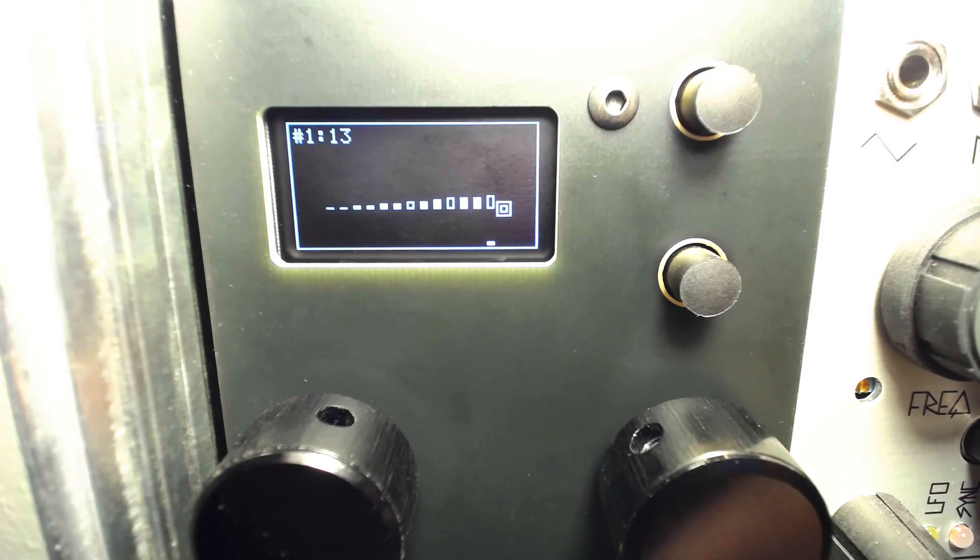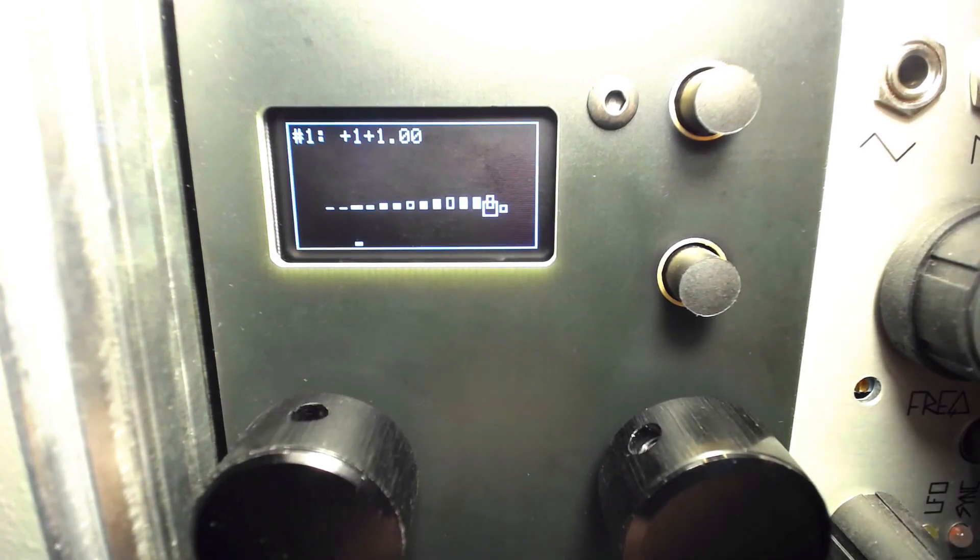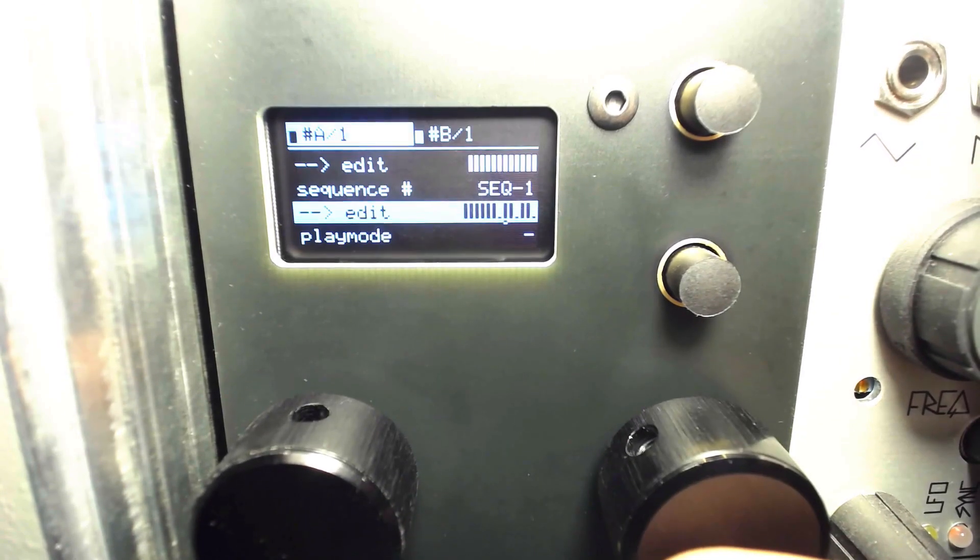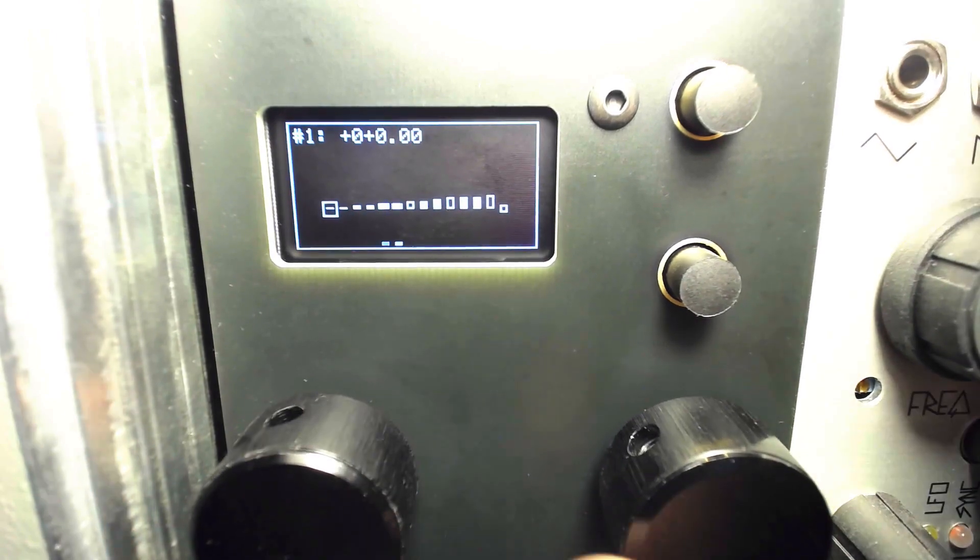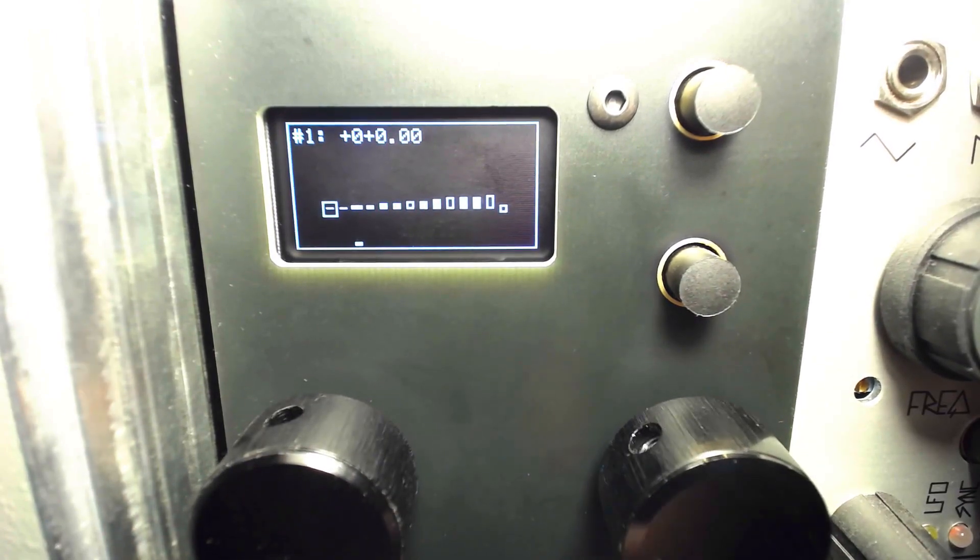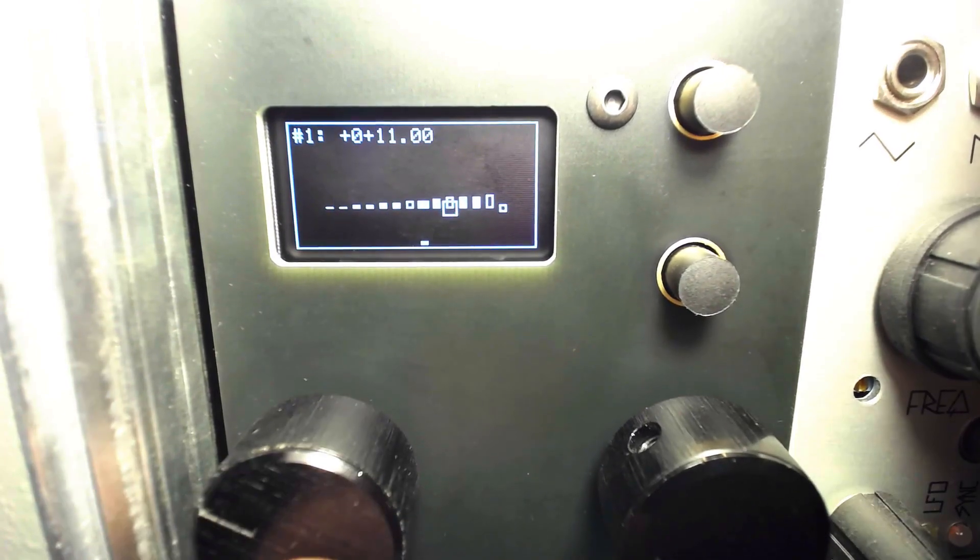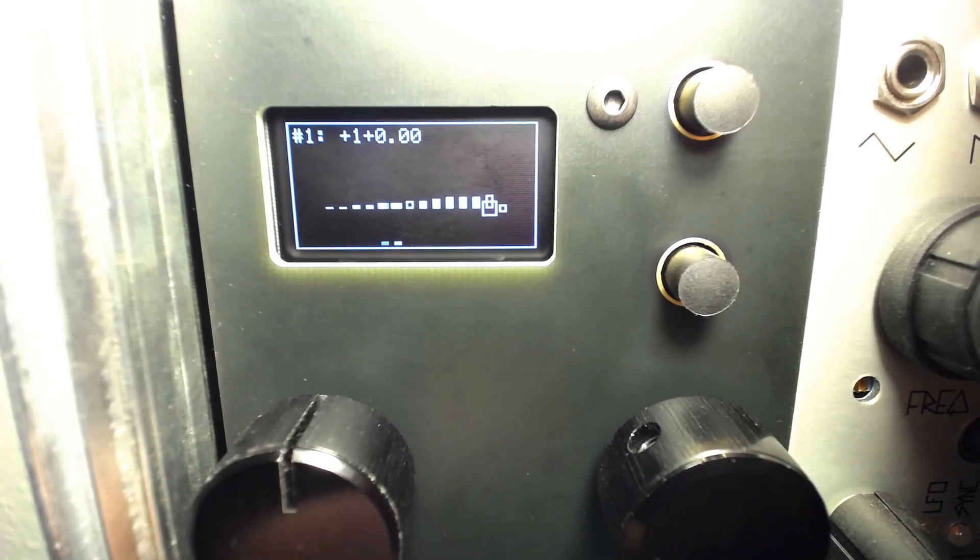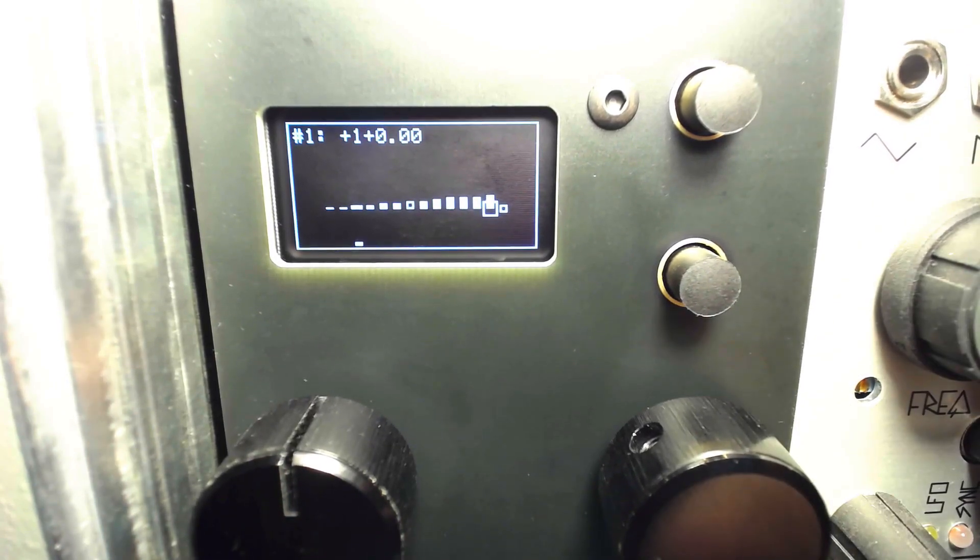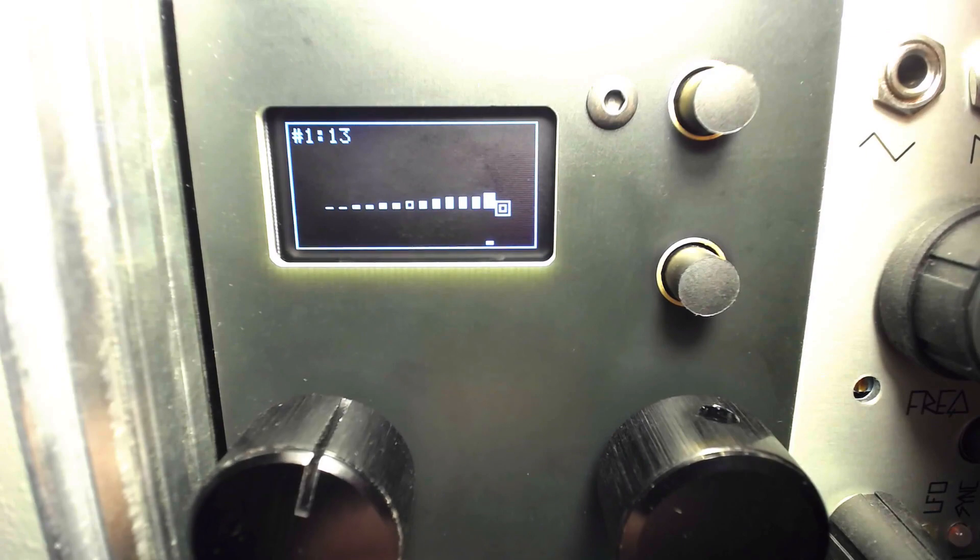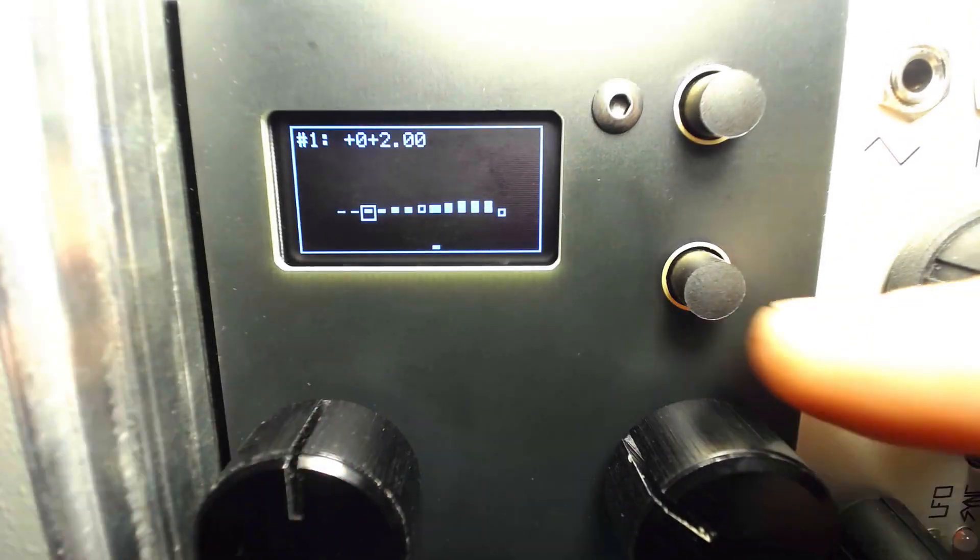You can fine-tune each step by the hundredth of a semitone by pushing and holding the left knob and turning the right knob.